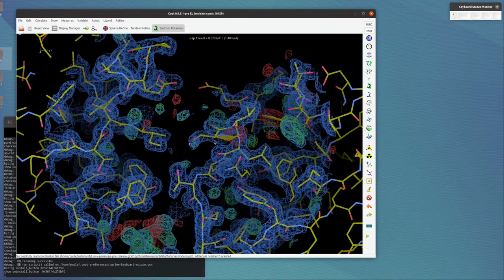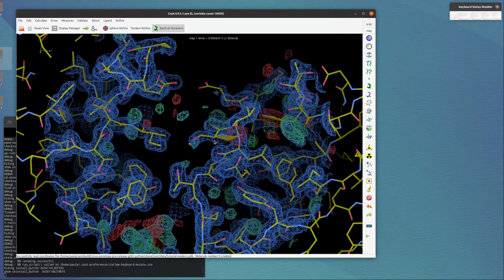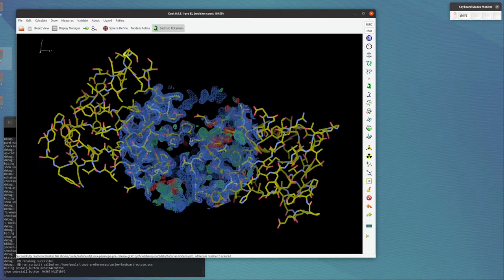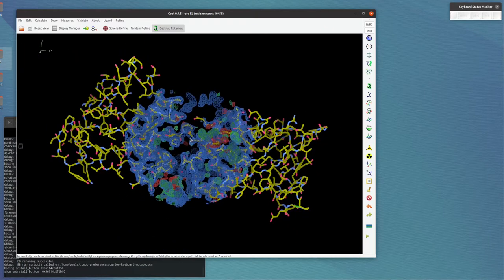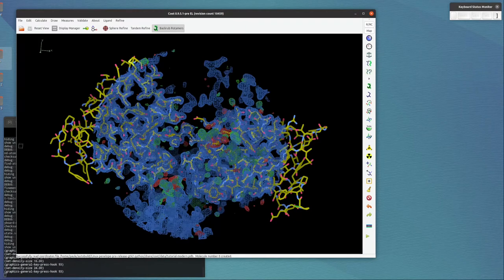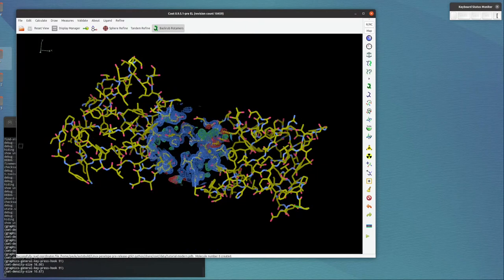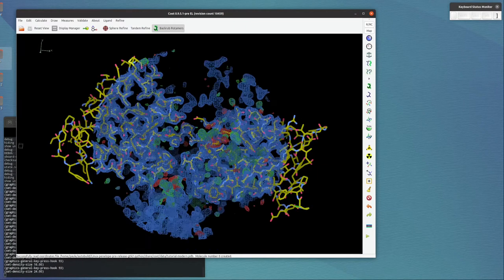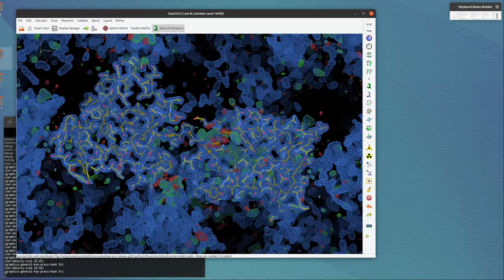So let me show you what Expand Map Radius does. So if I zoom out a bit, the key binding there is on square brackets. So if I press the square brackets, I can change the radius that's being displayed.